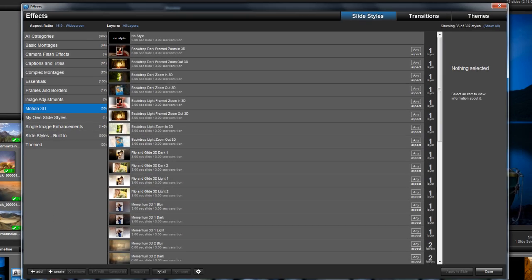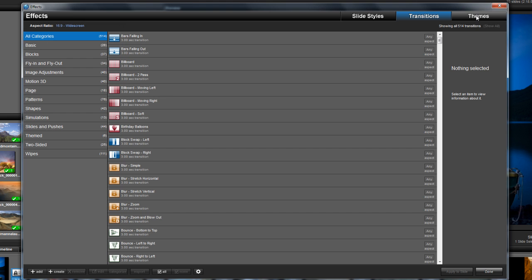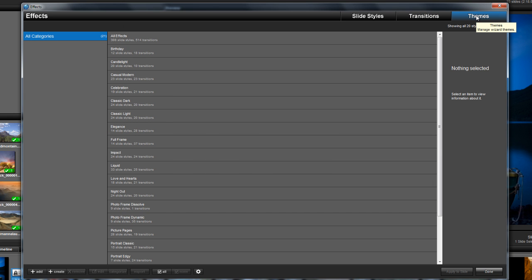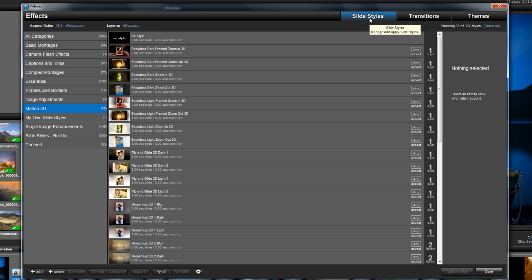Here you'll see all your available slide styles, transitions, and wizard themes. This centralized location is where you can manage your effects, load new effects, edit wizard themes, and more.